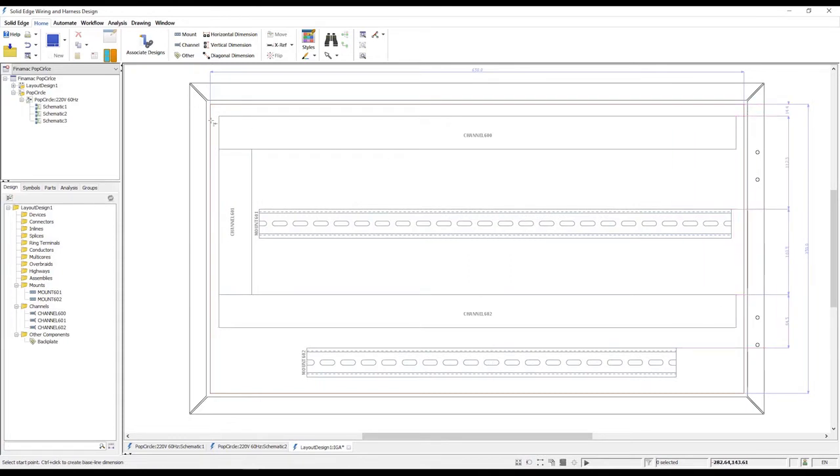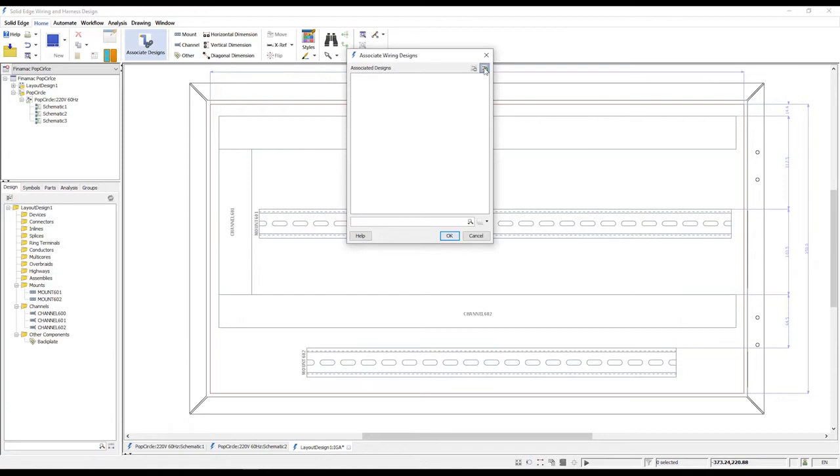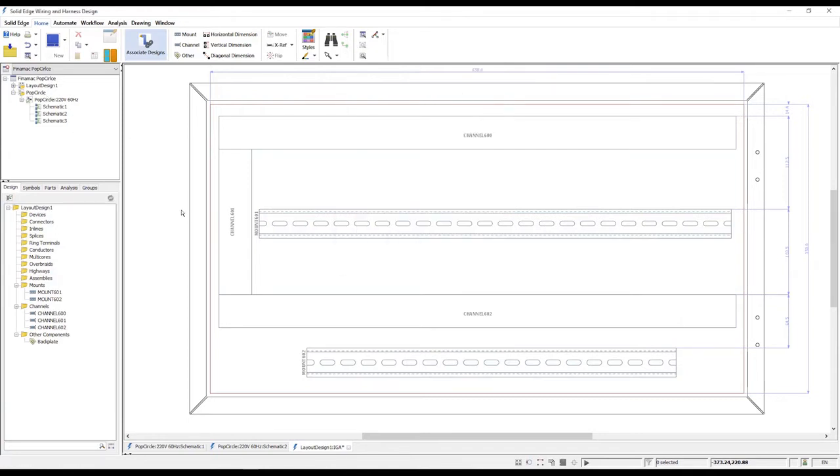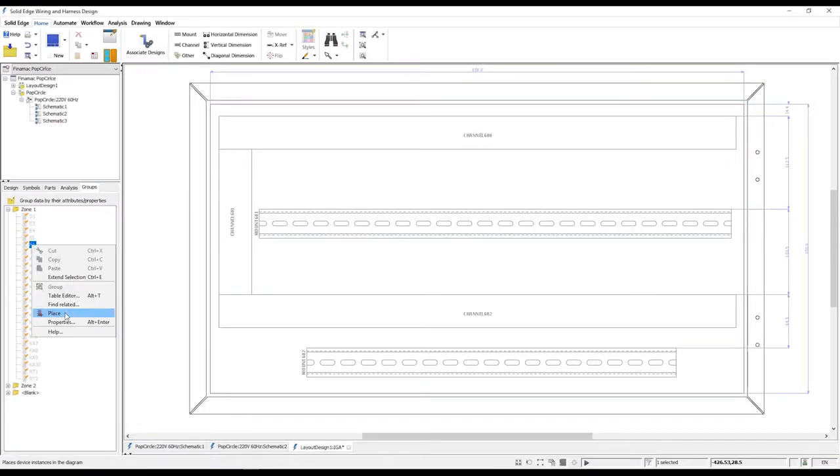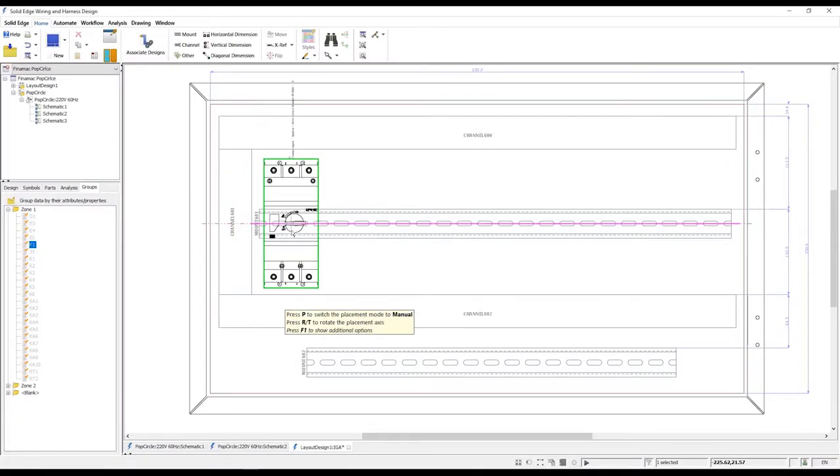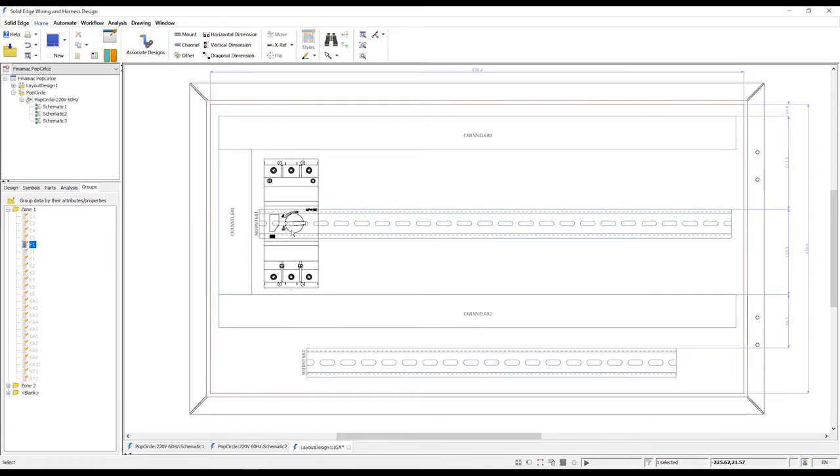Associating the new layout design to the schematic allows us to place the relevant logical electrical components. Placing devices is simple, and there are many ways in which this can be achieved. We can place single objects or multiple objects at the same time.